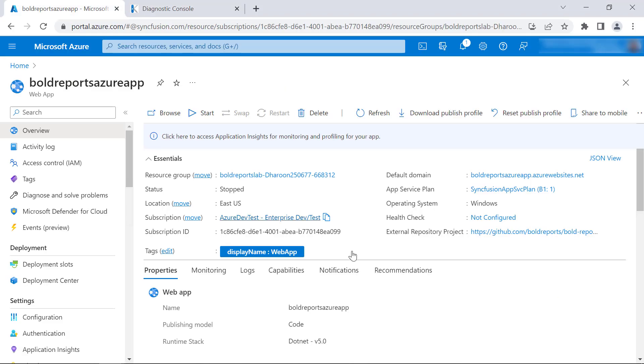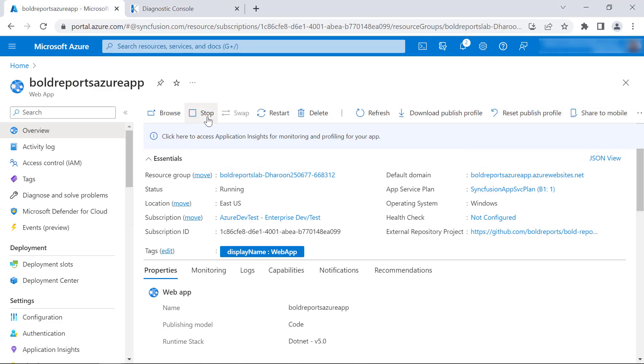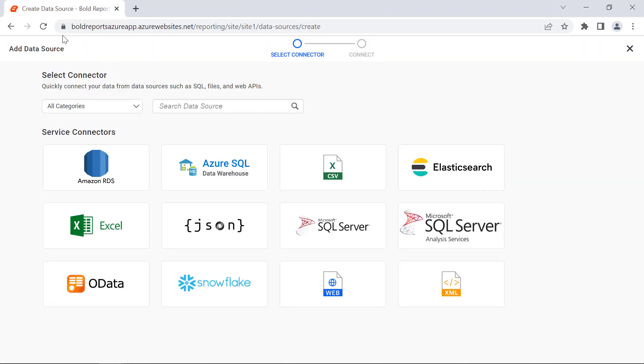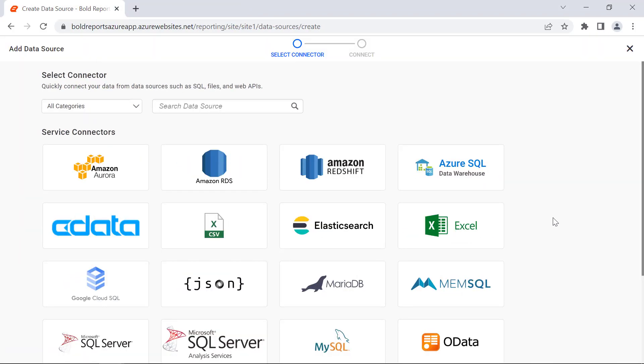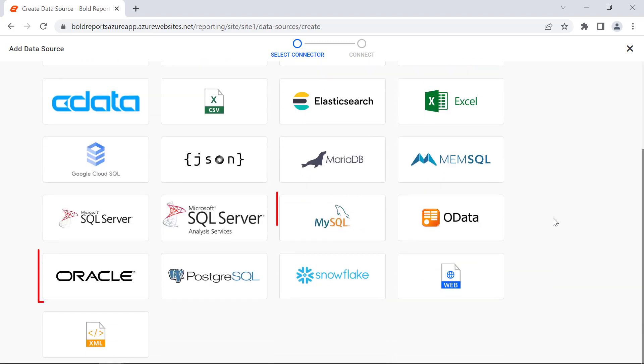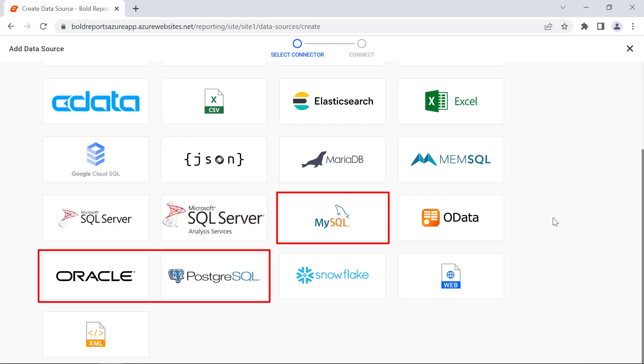Next, I start the Azure App Service web app and reload the browser. As you can see, MySQL Oracle and PostgreSQL data connectors are added.